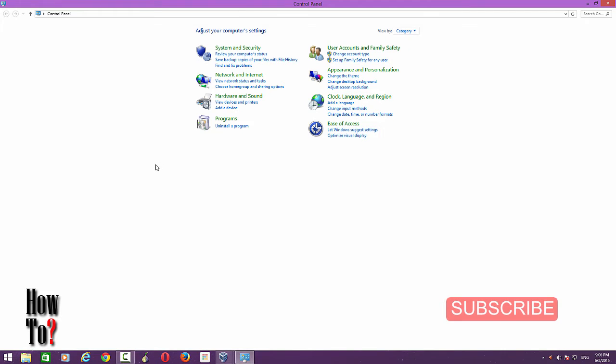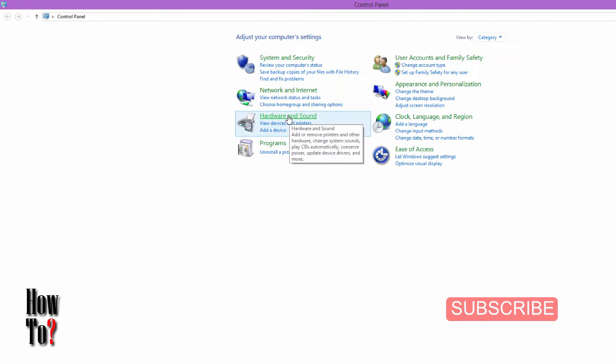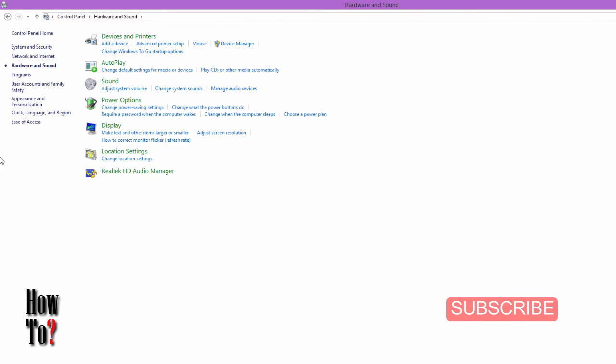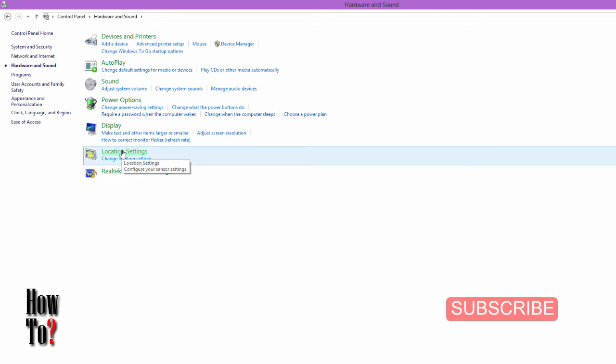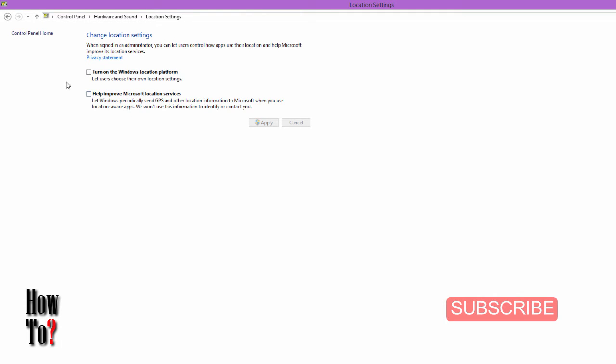Here you have a couple of options as usual. Click Hardware and Sound, and here you can see Location Settings - click Location Settings. Here you can turn on Windows Location Platform. It's actually off now because I don't prefer location platform on my Windows PC.